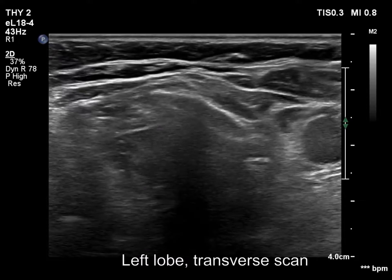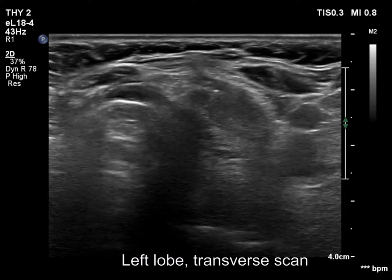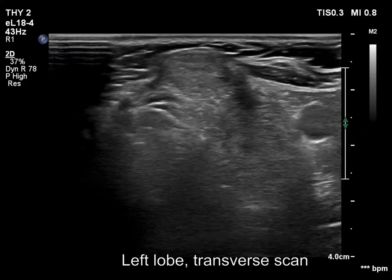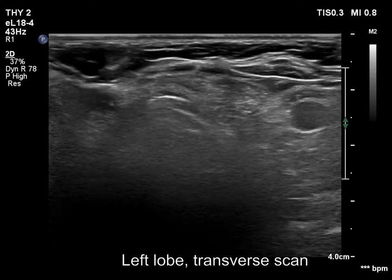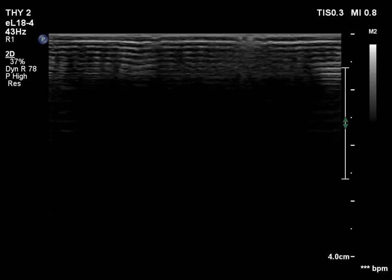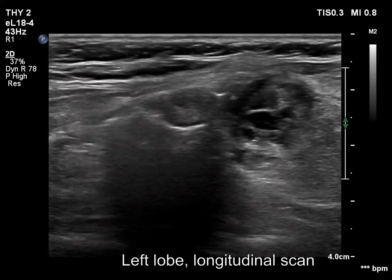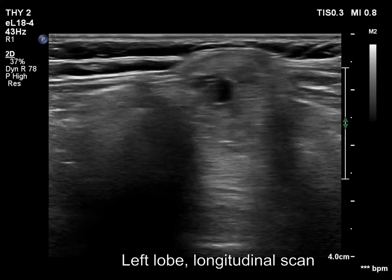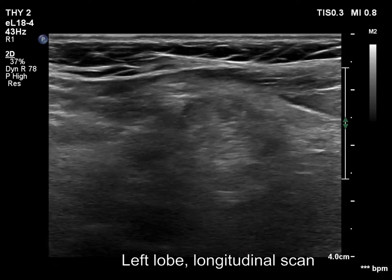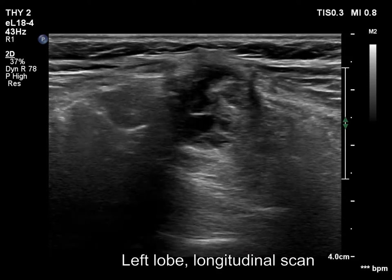The left lobe is composed of two mixed nodules. The ventral, dominantly solid nodule has a moderately hypoechoic solid part. The lower and dorsal is a dominantly cystic lesion. It is difficult to find normal, intact thyroid tissue.